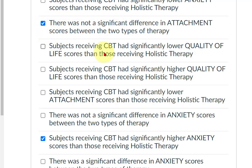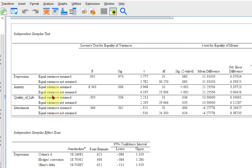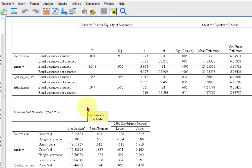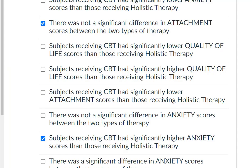Subjects receiving CBT had lower quality of life — and quality of life was significant. So was CBT lower? Go back to our means box. Quality of life — CBT was higher. So that's not true. Let's find the one saying higher. That one is true, because CBT was higher in quality of life.